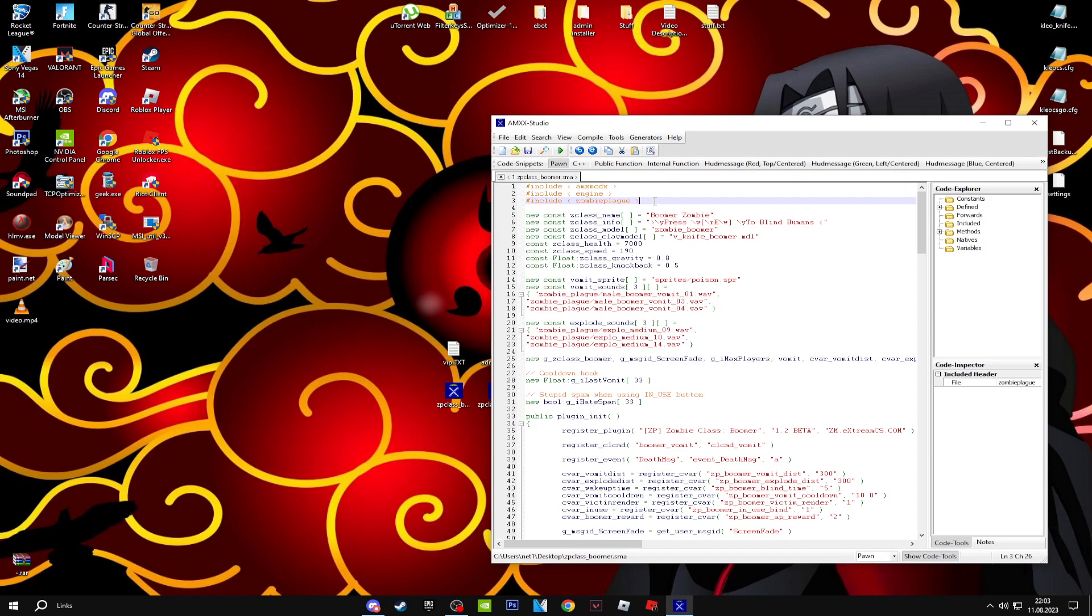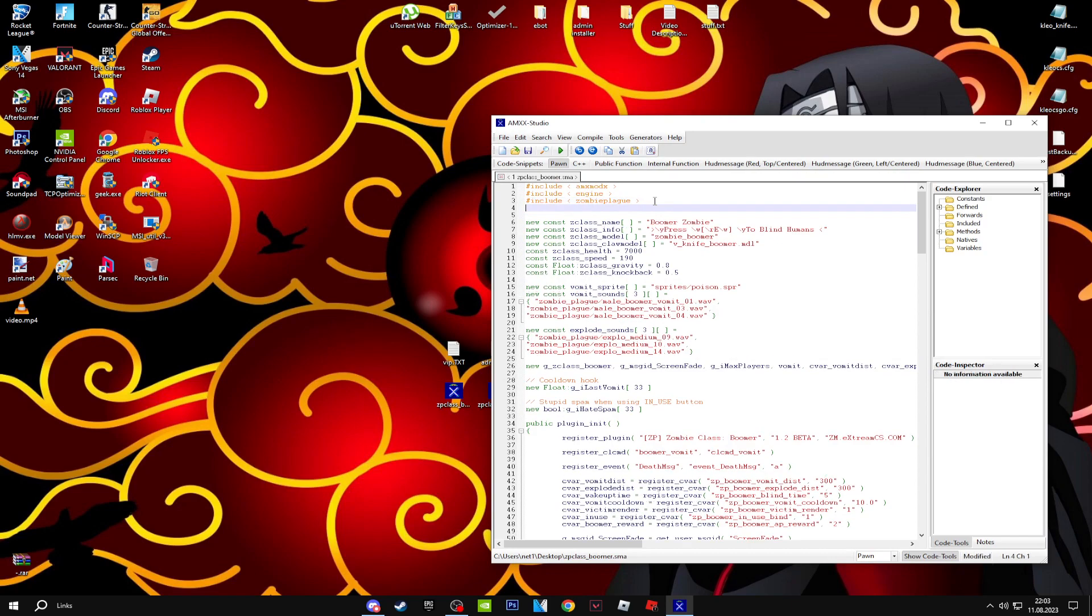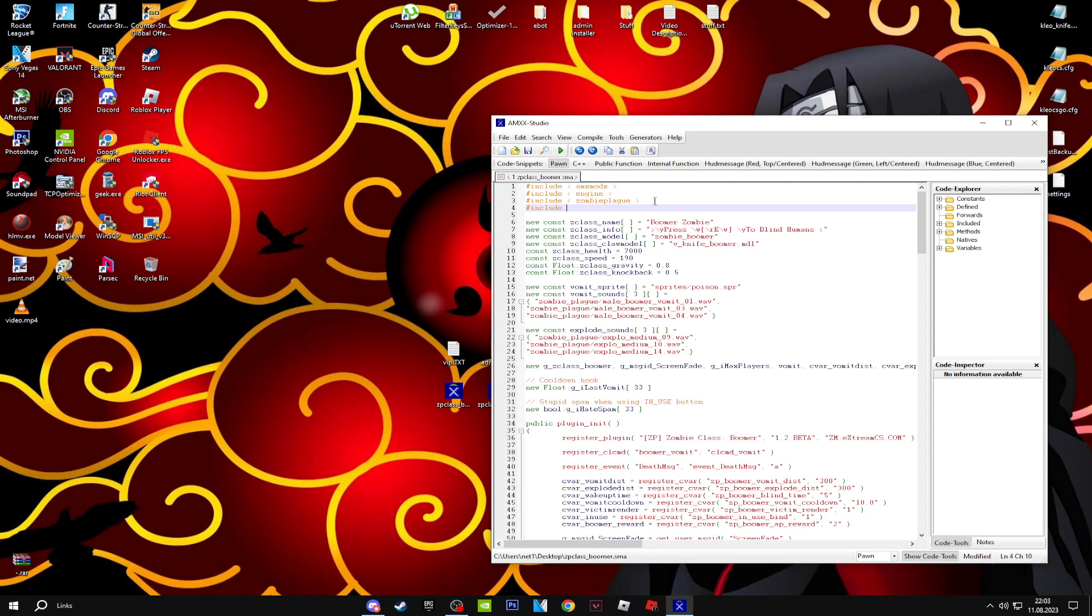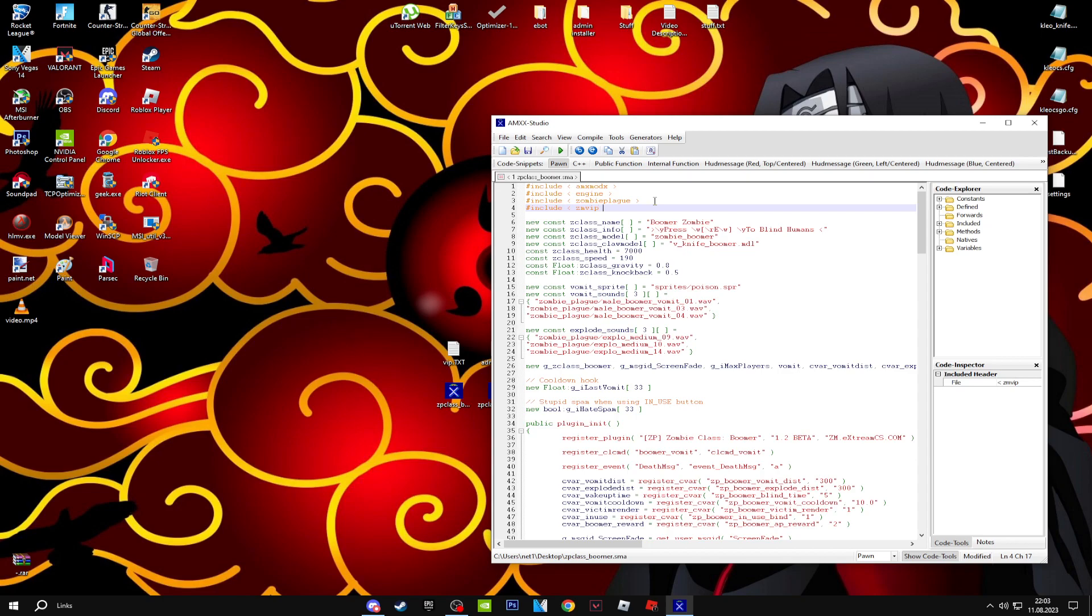It's really easy, but for VIP you need to add this before you do anything: include ZM VIP. In some zombie class SMA files, it will be formatted either like this or like this. In this zombie class SMA, it's opened up with one space.